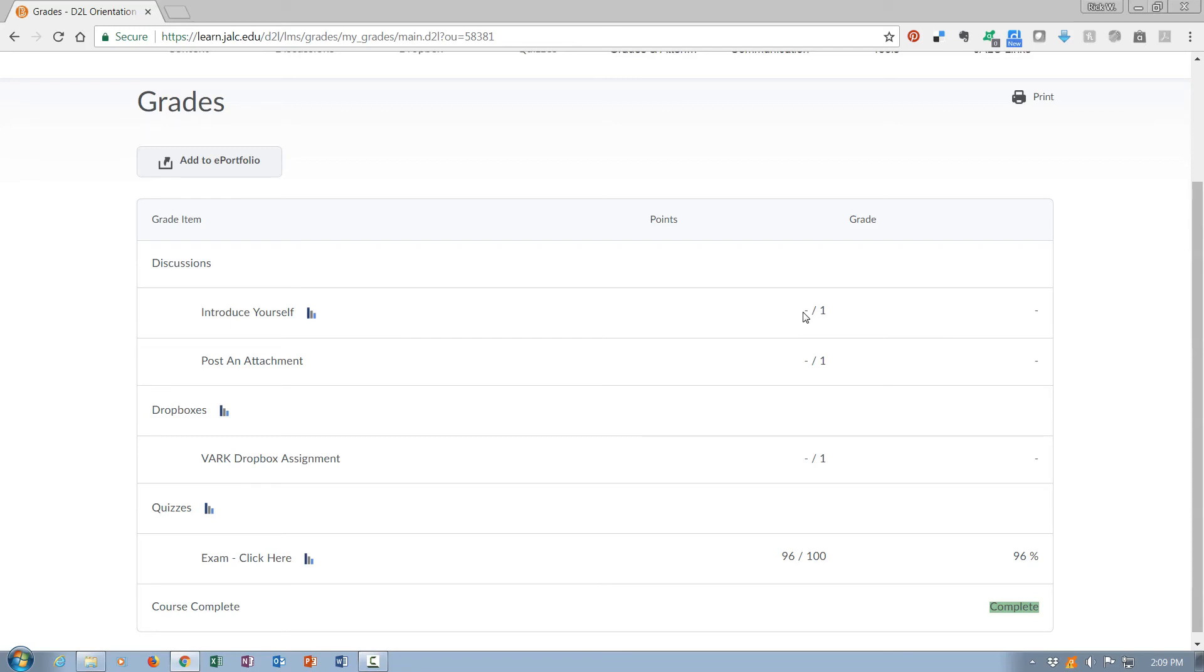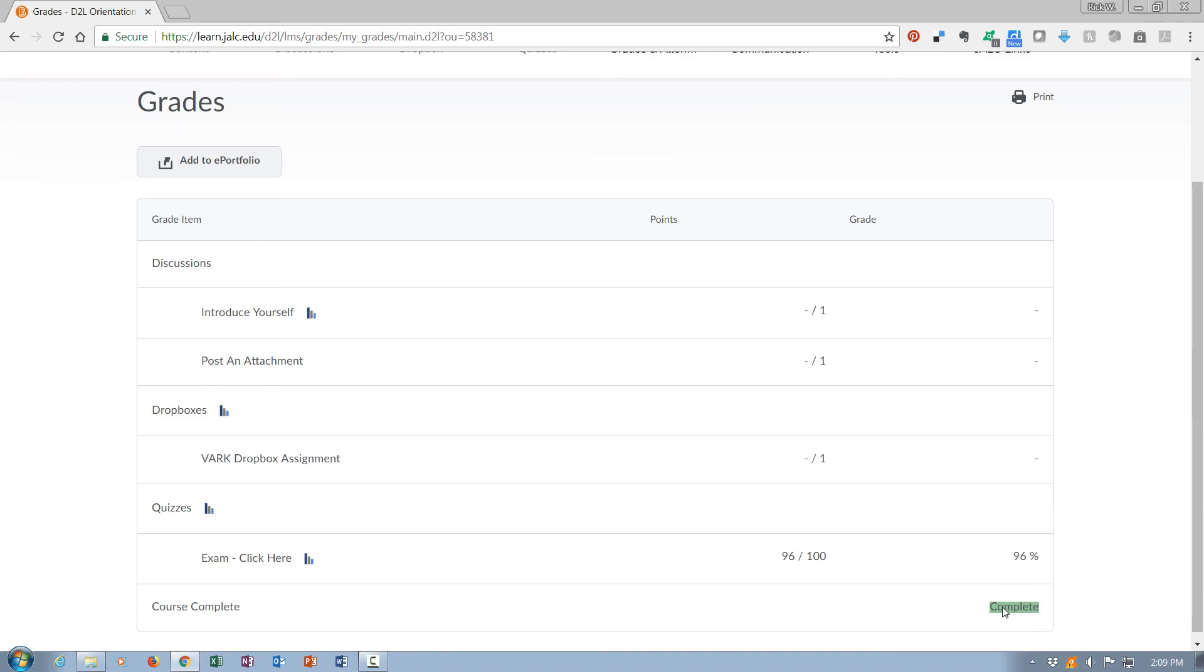Where that dash is, there would be a score out of how many were possible, and then it would look like this with a percentage over here to the right. The overall course grade would show up here near the top. It does not appear down here where this says complete.